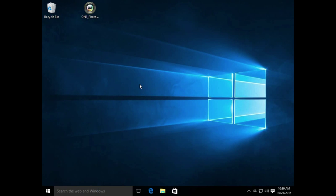In this video, we're going to be walking through an installation of On1 Photo 10 on a Windows machine. On this machine here, I'm currently using Windows 10 as the operating system.